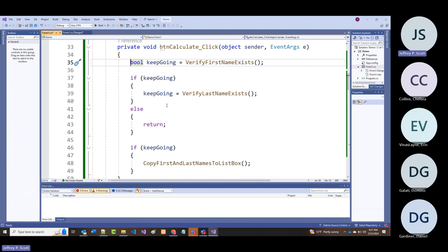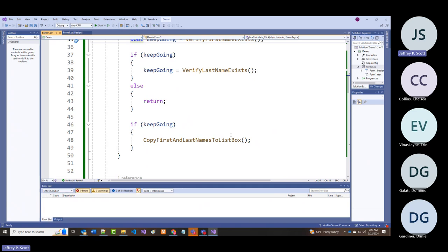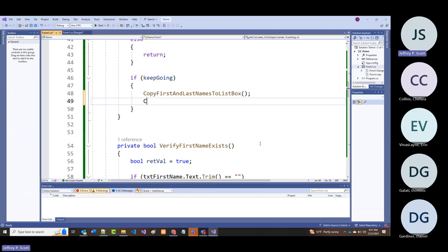In calculate, we already verified the names. We don't have to verify checkboxes because it's possible nothing is checked. So I'll call a routine: 'copy desired shifts to list box.' That hasn't been written yet, so I'll write it right below the existing one.